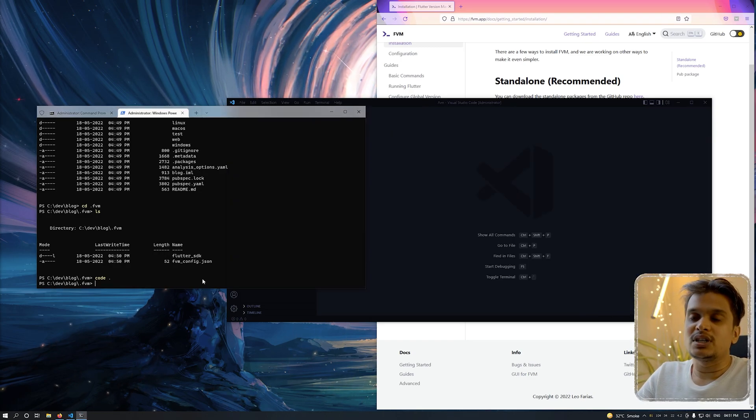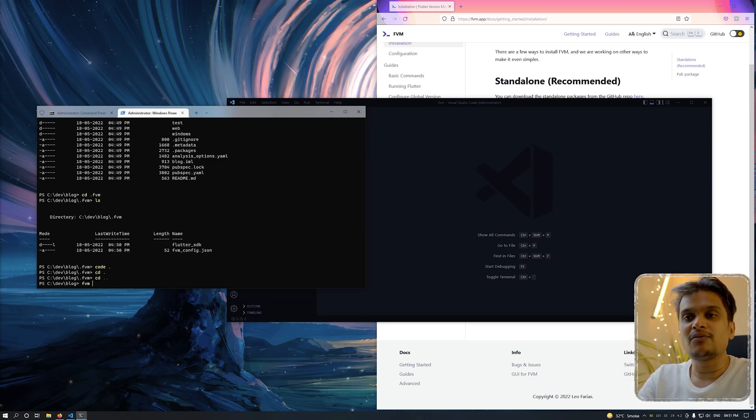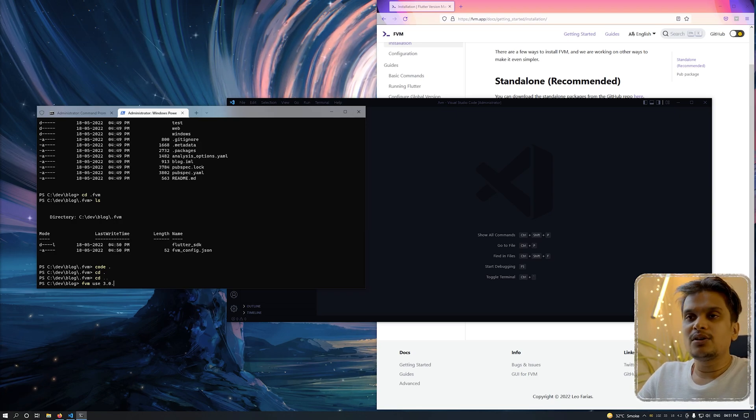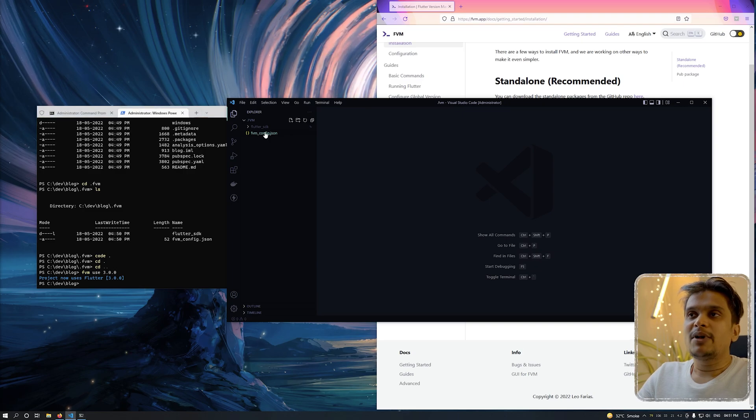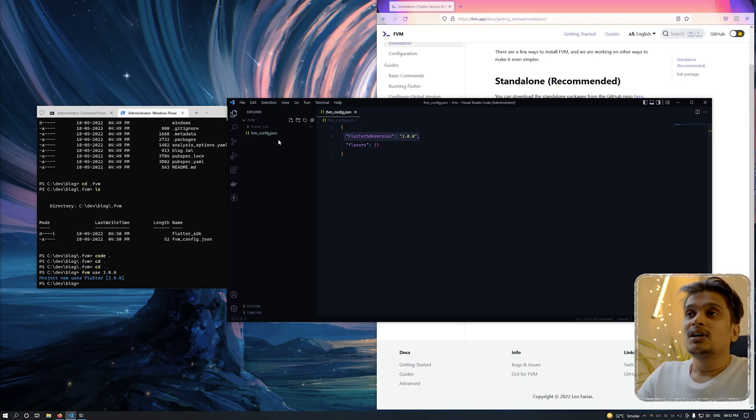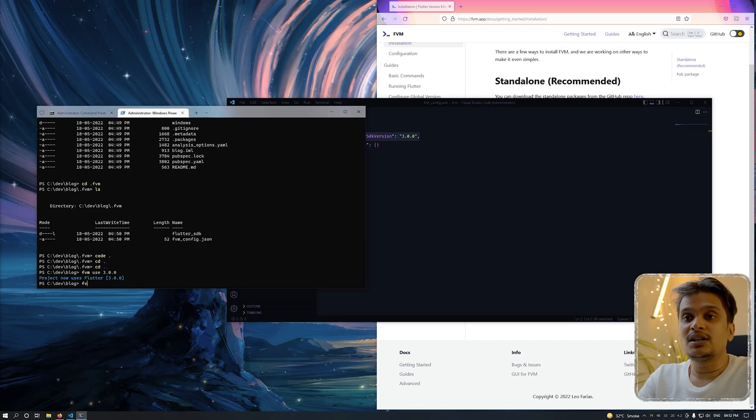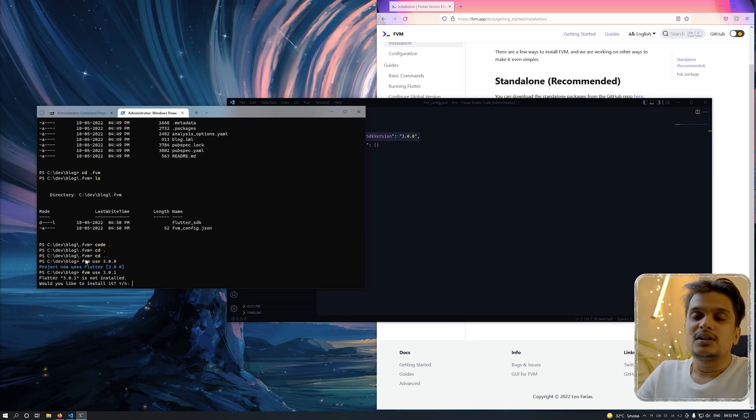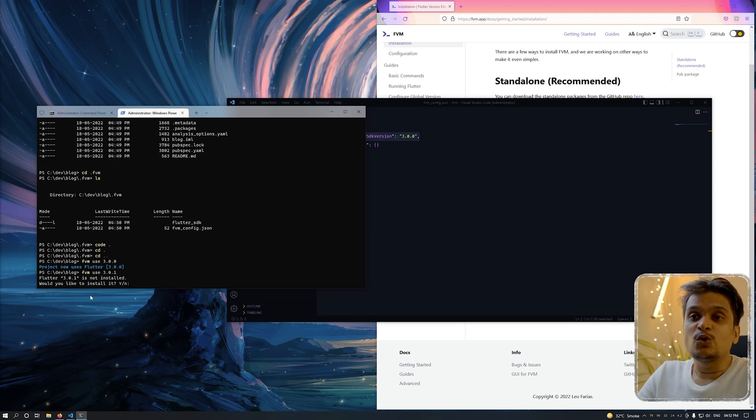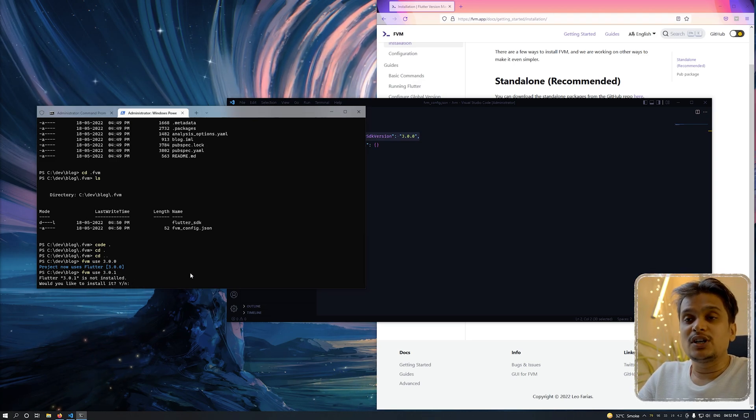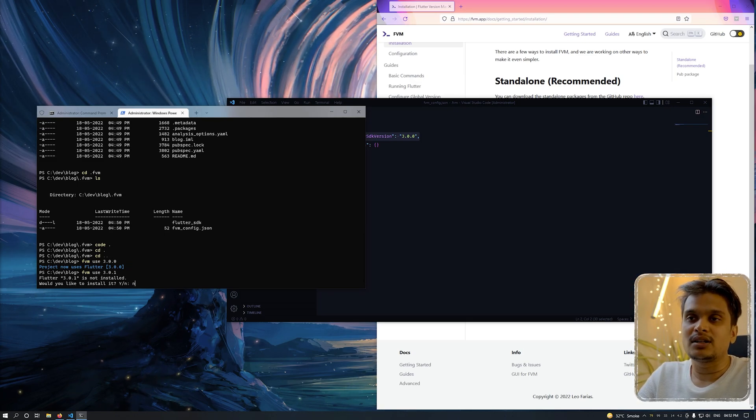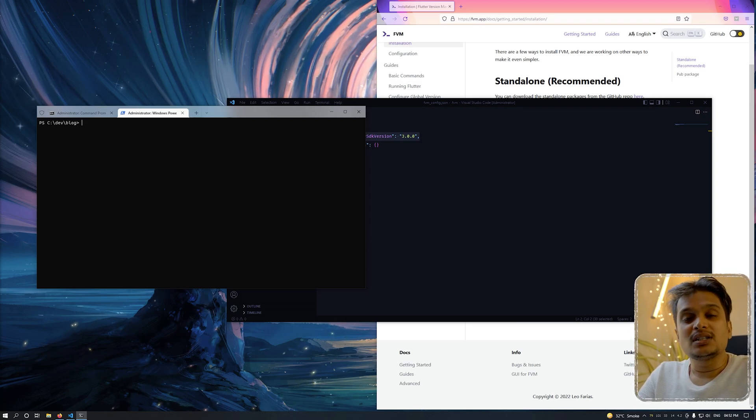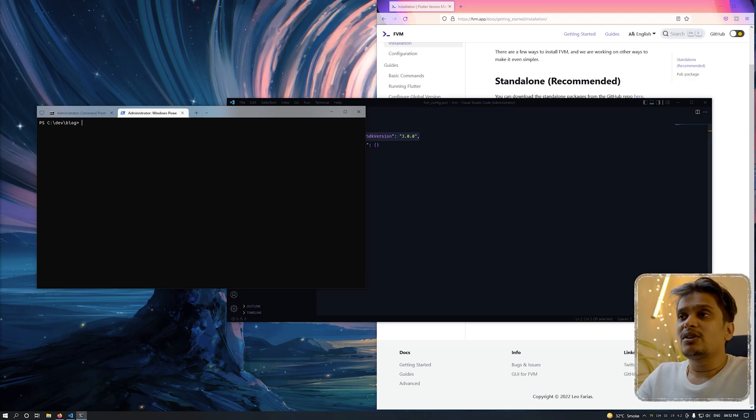What if you want to change this? Just go to the root directory of your project. Type FVM use 3.0.0. I'll come back to the file and now you can see that we have set it to 3.0.0. What happens if you type something which is not available? Let's try that out. Use 3.0.1. It will directly tell you that it is not installed. Would you like to install it? You say yes, it will try to search. If you say no, it will just keep it. I don't want to go into installing another package so I'll just say no. So this is how you actually use it. This is how you actually configure your project and you can just start your development afterwards.